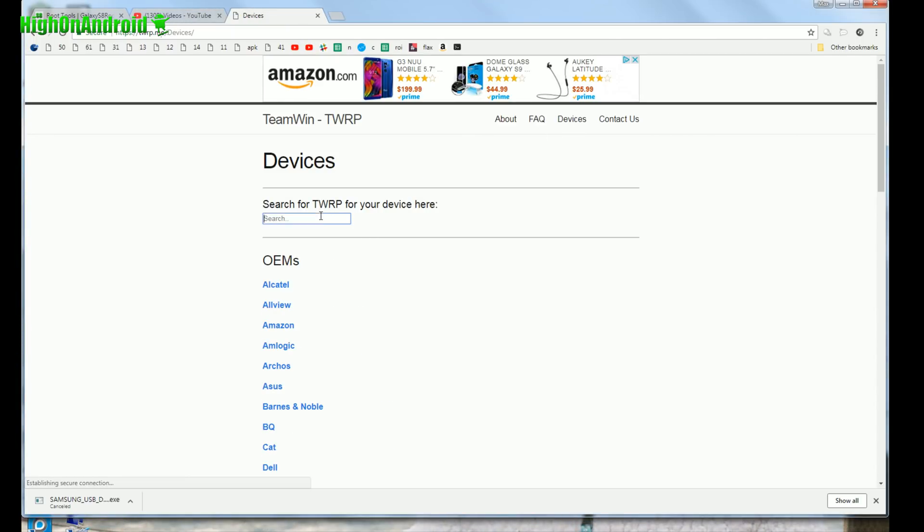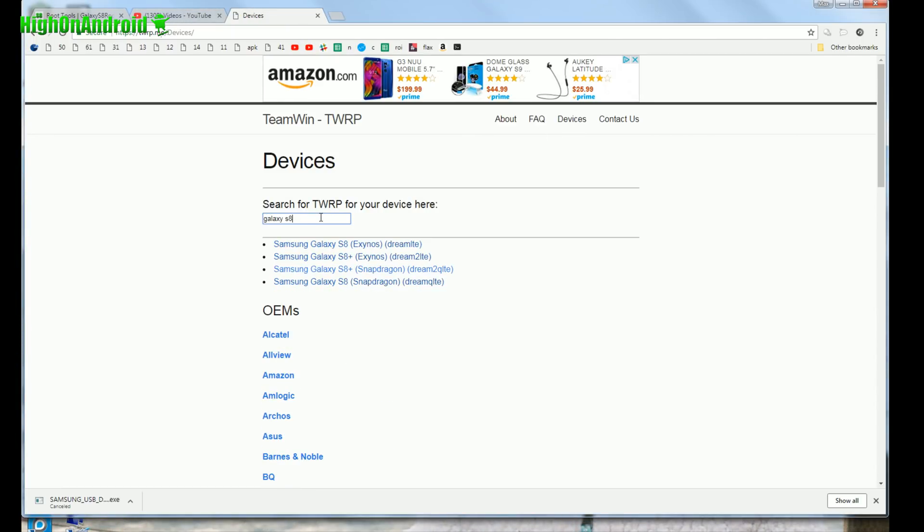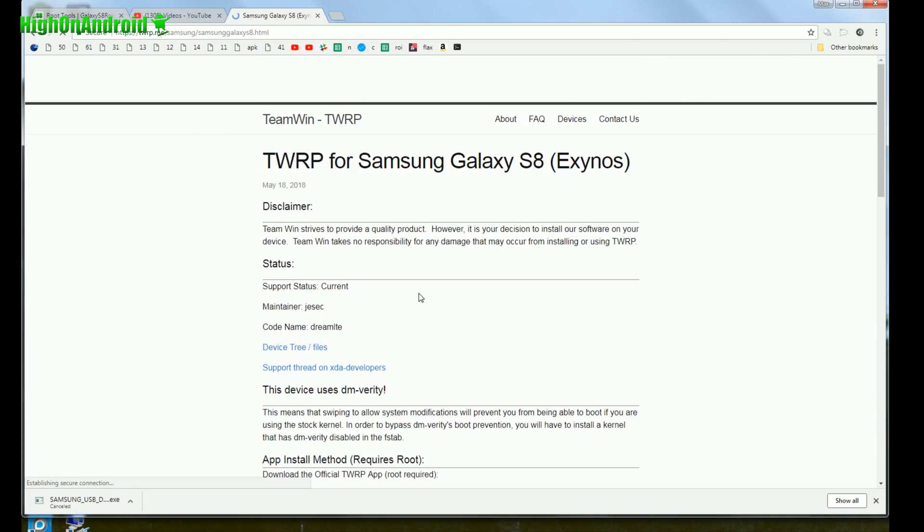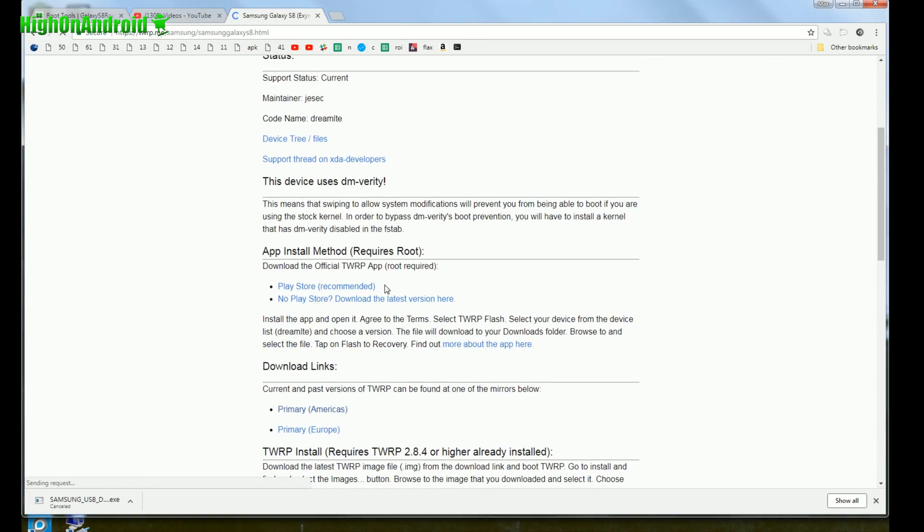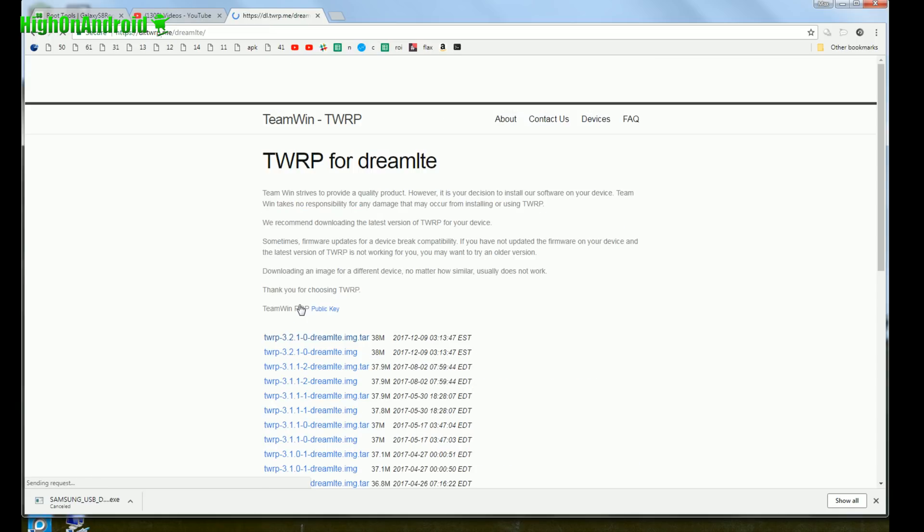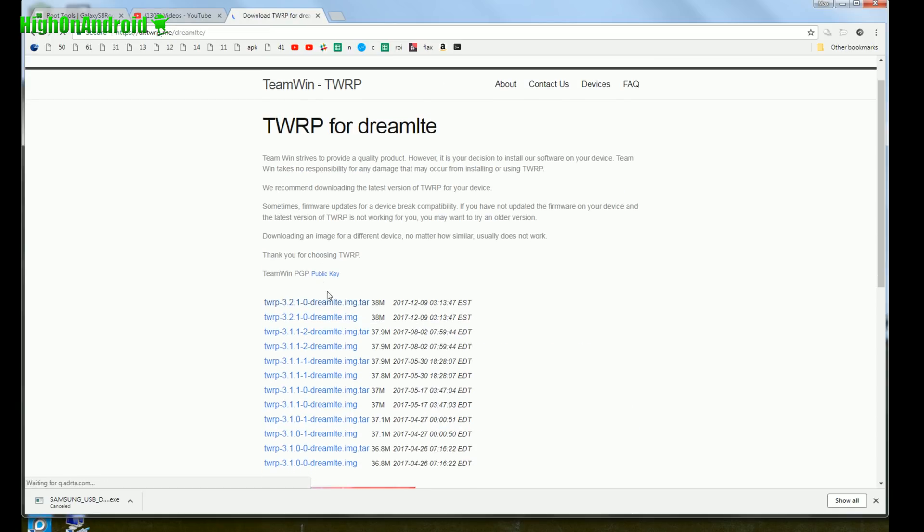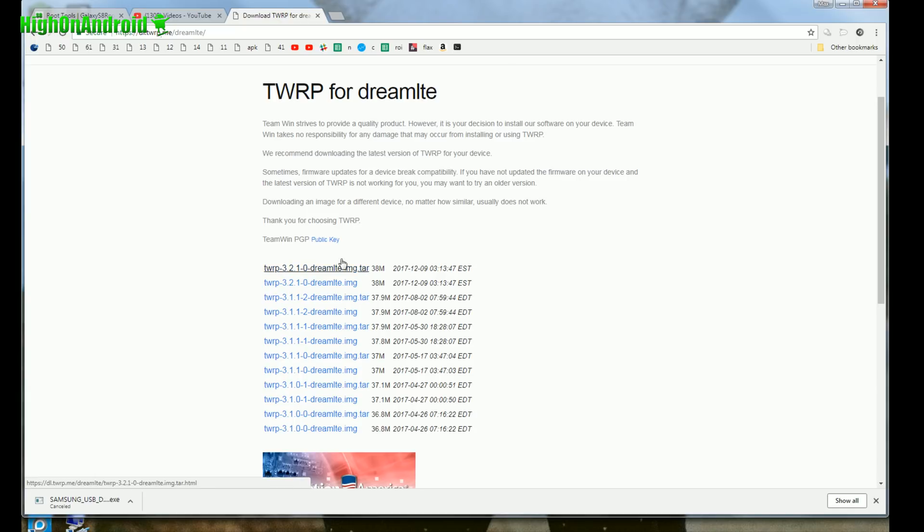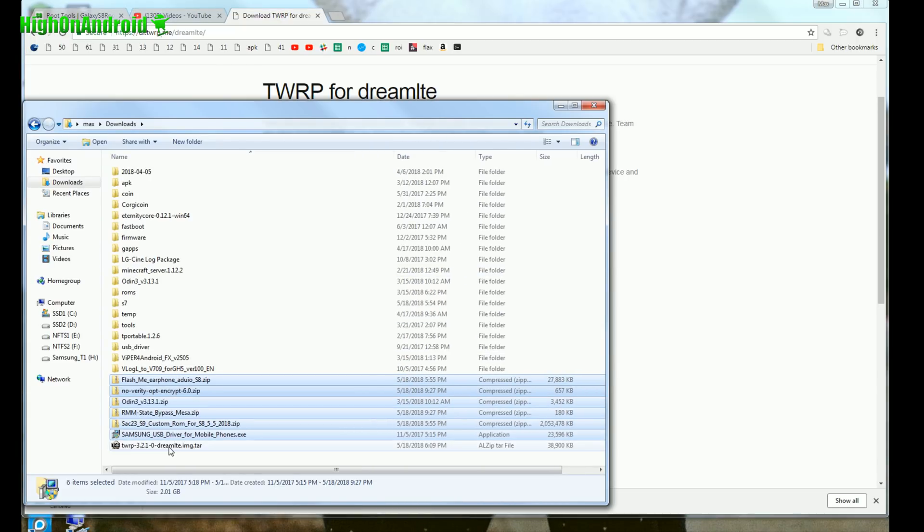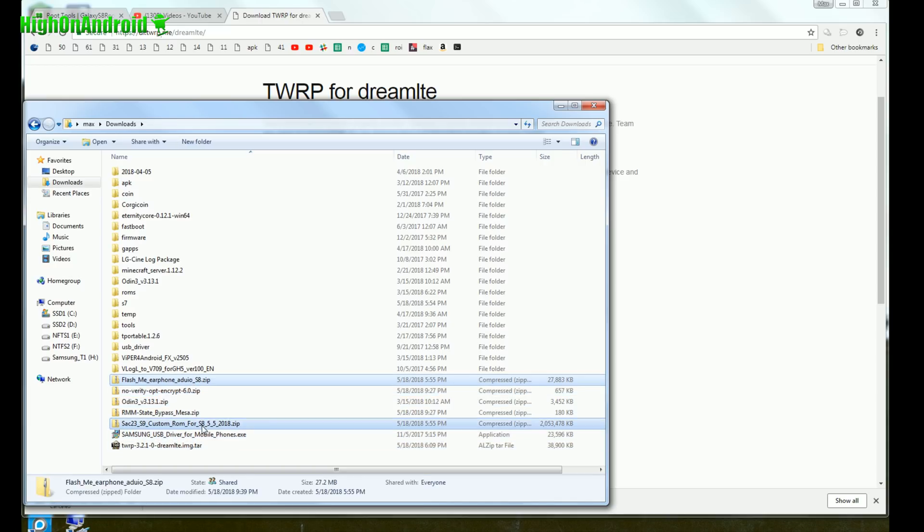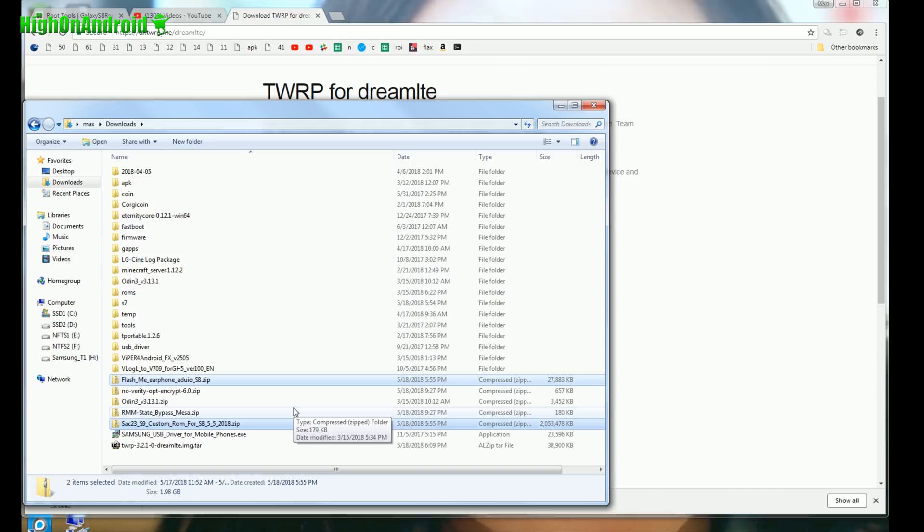Go to TWRP, go to devices, go to Galaxy S8 or S8 Plus. Again, you'll have to use this one or this one. So if you're using S8, go ahead and click on the S8 and go to the download link. Go to primary Americas or Europe, it doesn't matter. Go ahead and download the latest version ending in img.tar. For me, it was the dreamlte img.tar, and that's what I have downloaded here. So you should have one, two, three, four, five, six, seven. The ROM file is the same exactly for S8 and S8 Plus because they're very, very compatible.